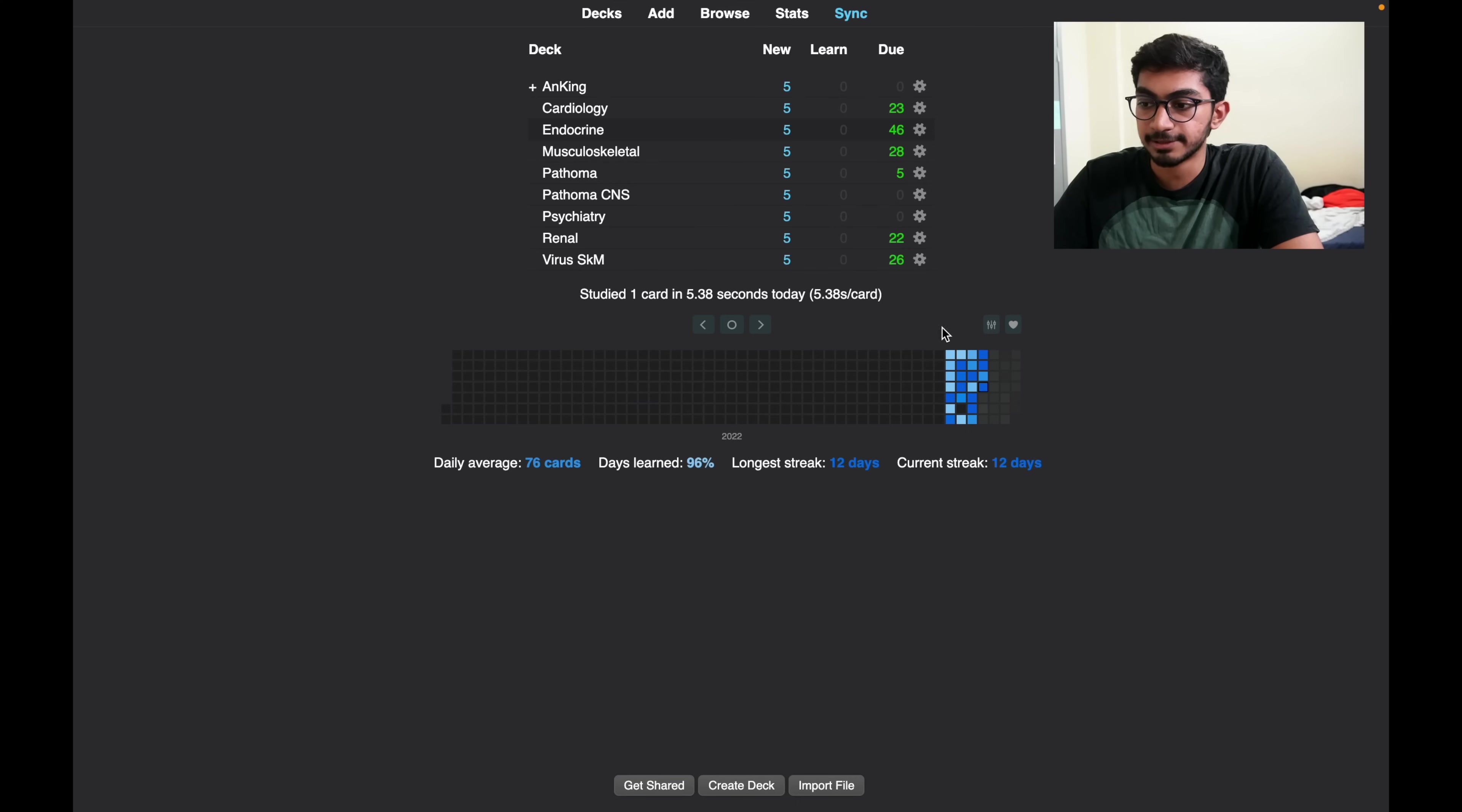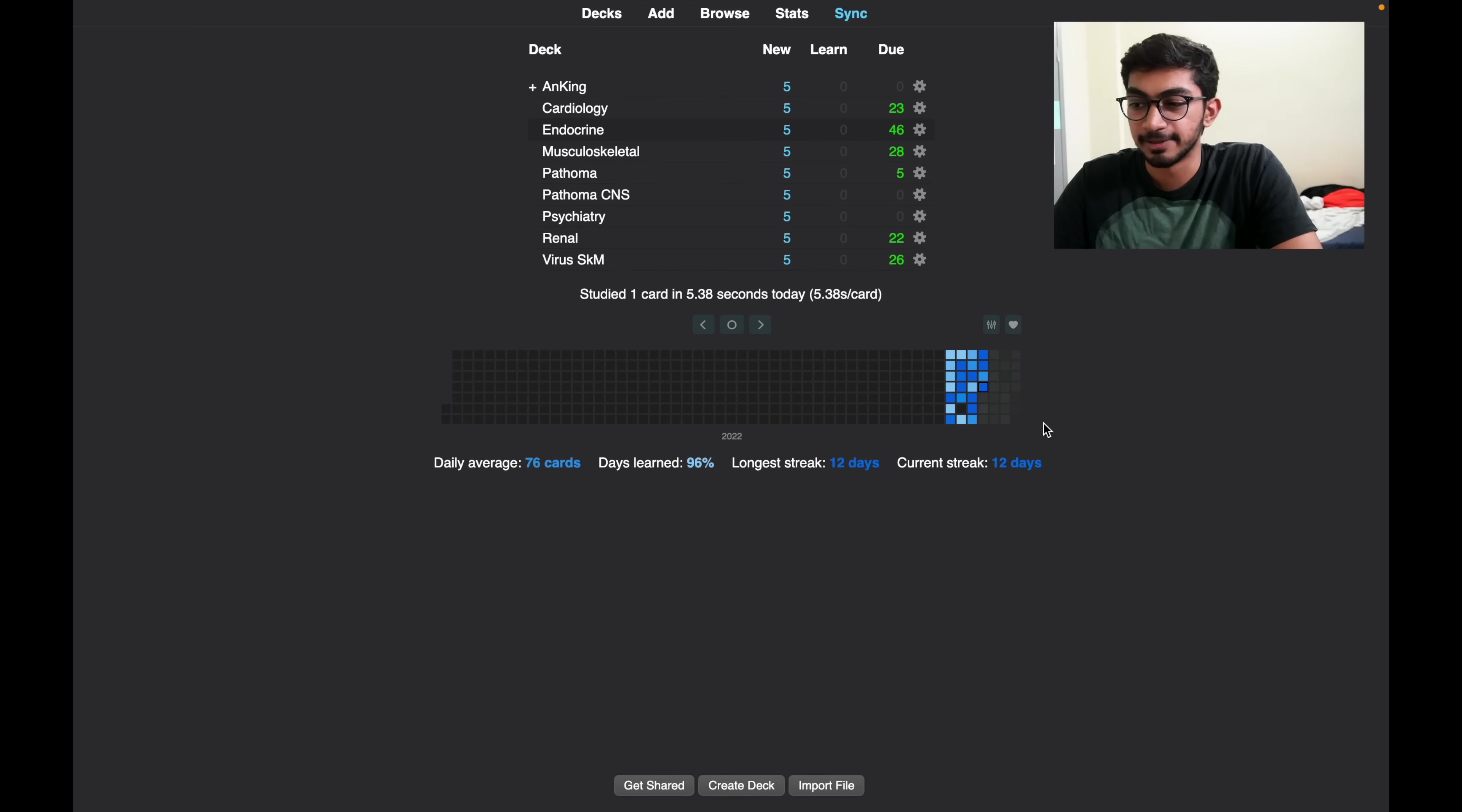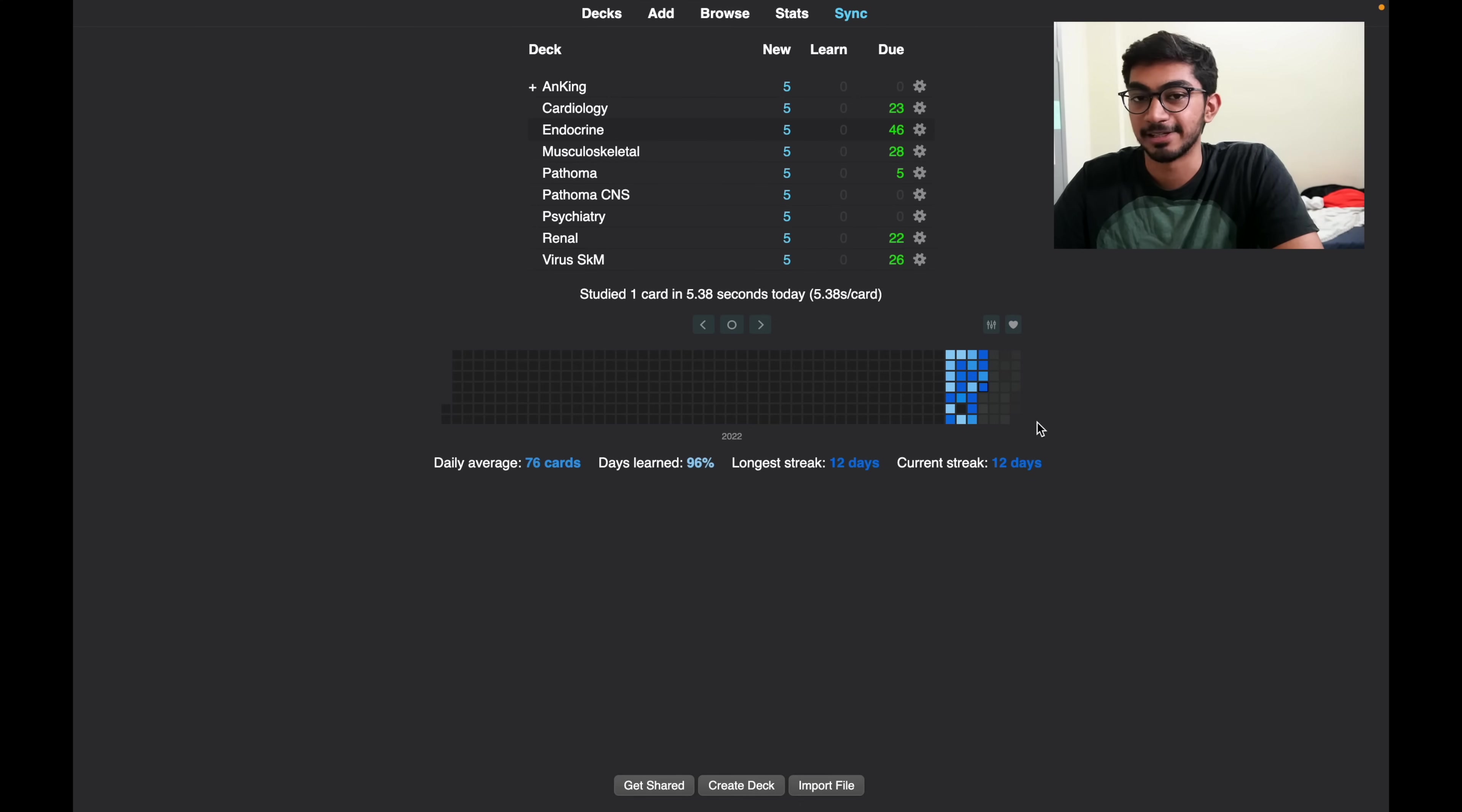So learning less number of cards later on would be better. And this is like a heat map, it shows that I have done my Anki cards almost every day. I just didn't do it on one day because I was traveling and I couldn't do it.